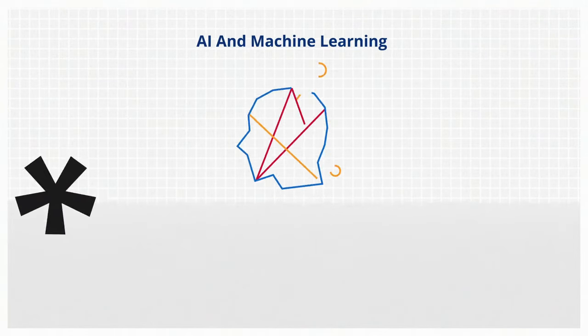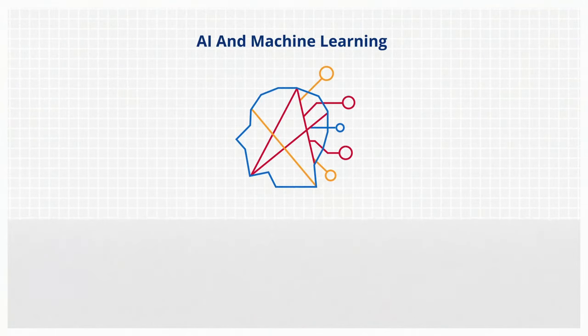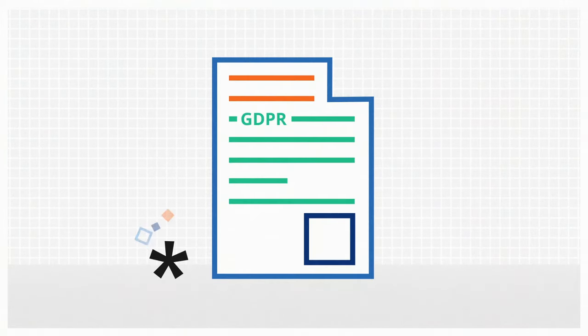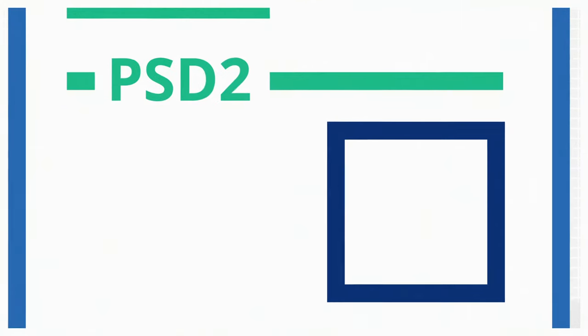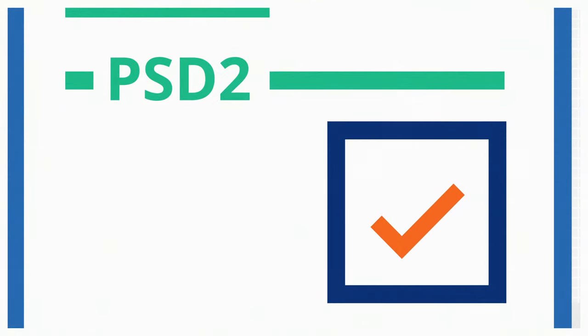You want to be able to capitalize on AI and machine learning to make access more personalized and intuitive, keeping your customers and employees in, and keeping intruders out. You also need to meet regulations like GDPR, Open Banking, and PSD2, without a lot of heavy lifting.